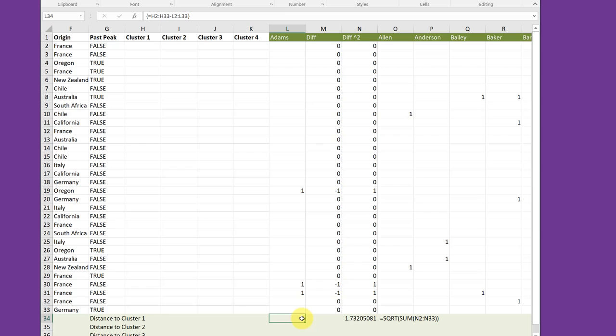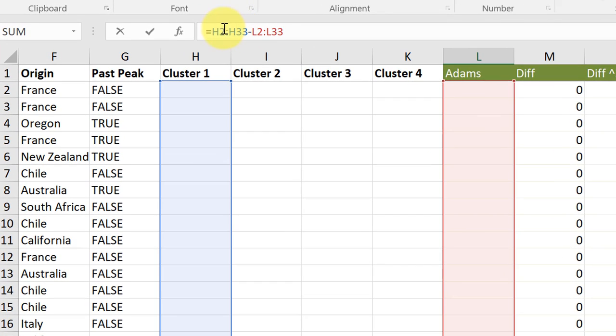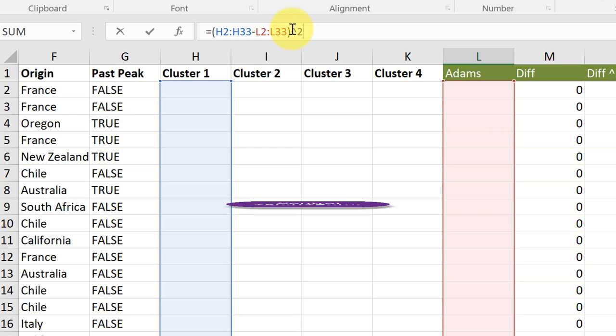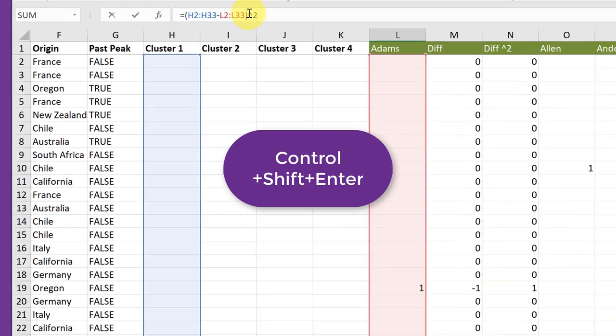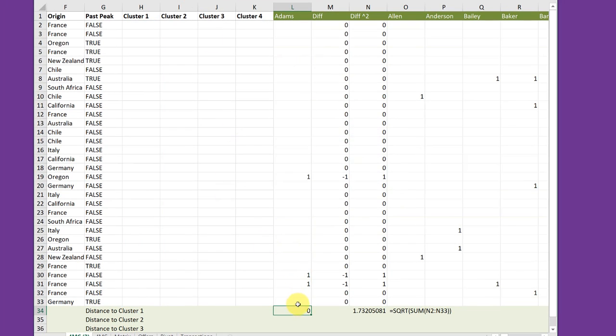I want to first start to duplicate that Pythagorean theorem, and I want to take these differences and square them. So I'm going to go back in here, click in my formula, click in front of H2, put an opening parentheses, after L33, a closing parentheses, put a caret, and then square to square those. Now to enter that again, I've got to go Control-Shift-Enter, and we've now got the second part of the formula. We've got the square of the difference.